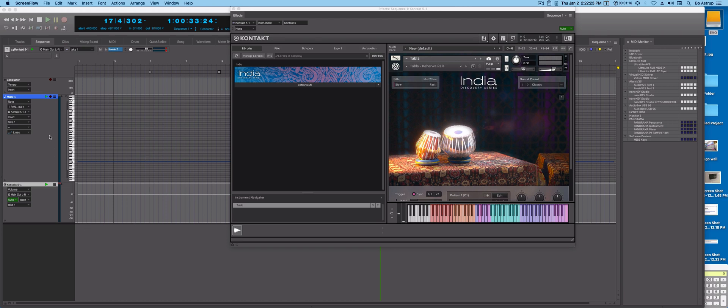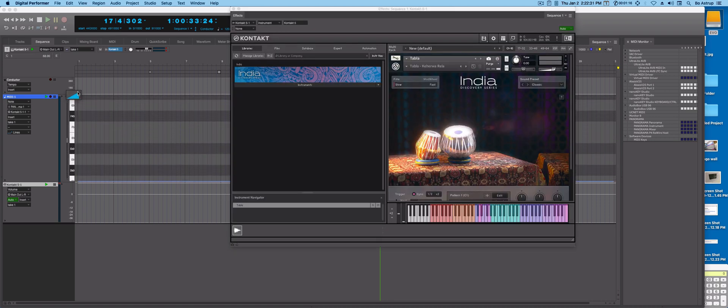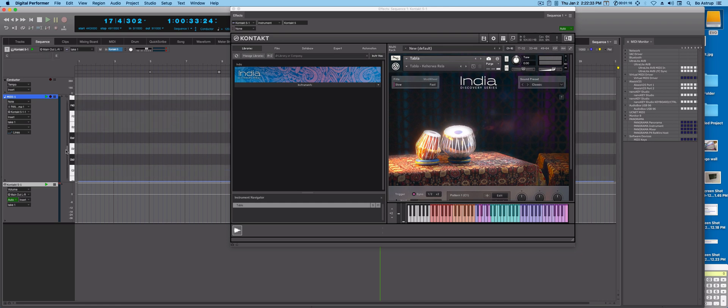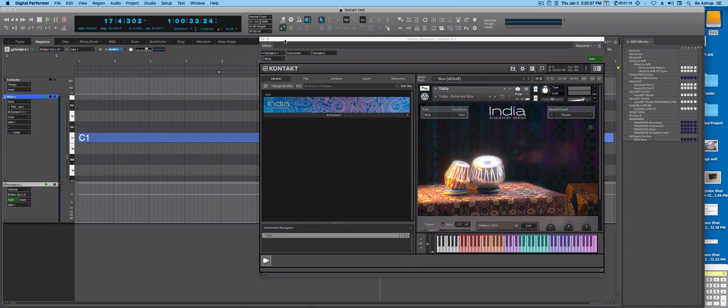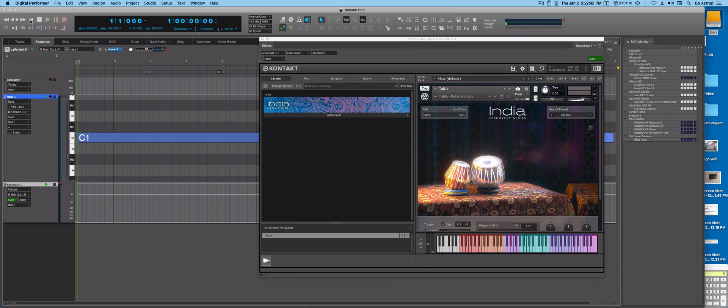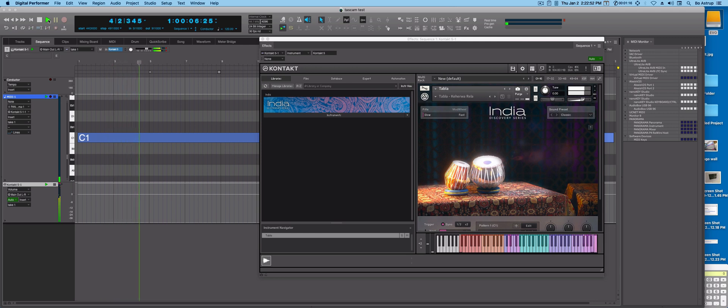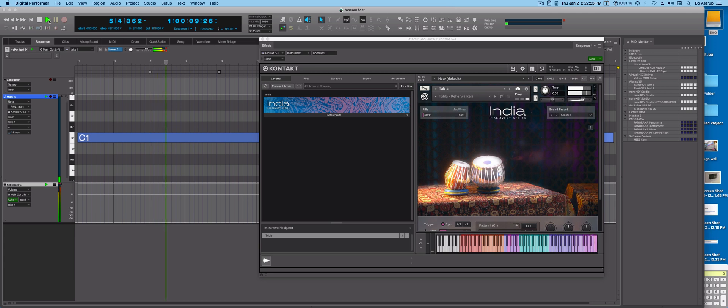So here I have a MIDI track and I have an instrument track with Contact. On the MIDI track itself we just have one C1 note going all the way through playing this one. Let's roll back and see if it says anything. There we go. It's all you hear. That is just triggering that sequence you can see.